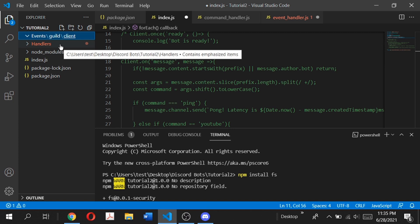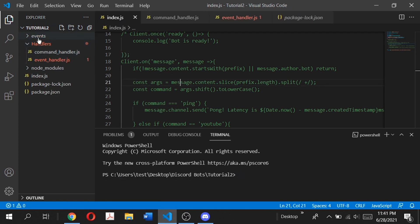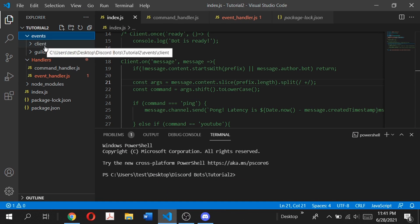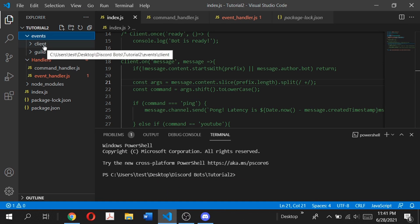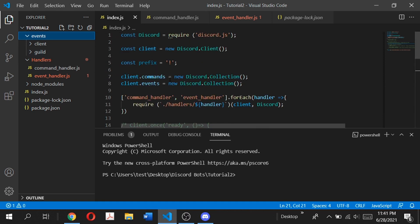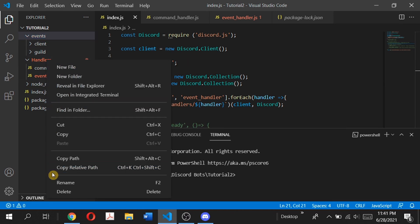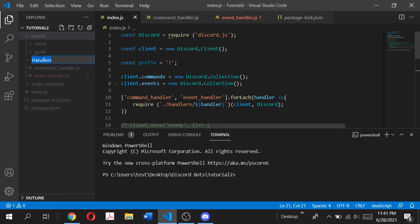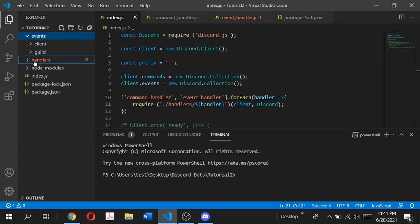We don't want the guild and client folders to be created inside each other — they should be two separate folders. I've fixed that problem. An easy way I found to fix this error is to open up your file explorer and create the folders manually. Also make sure that everything is lowercase — I renamed the folder to change the uppercase H to lowercase to match convention.